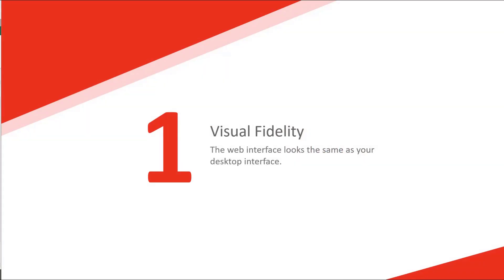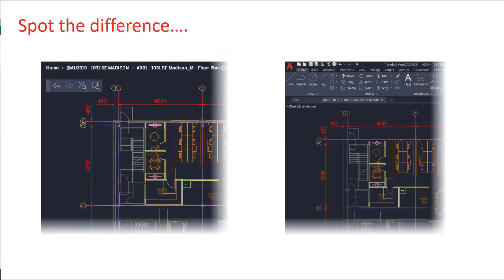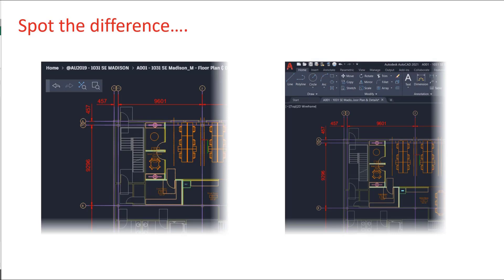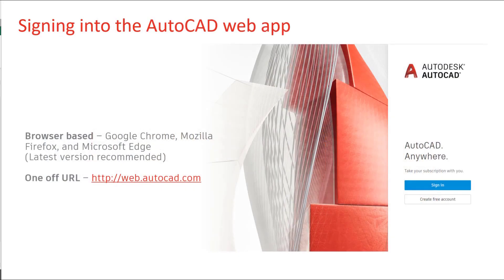Number one, visual fidelity. The web interface looks exactly the same as your desktop interface. As you can see here, side by side, we've got the web app on the left hand side and your normal AutoCAD view on the right hand side. The drawing itself looks exactly the same. OK, some of the icons may be slightly different, but pretty much the same as what you'd be using on the desktop.